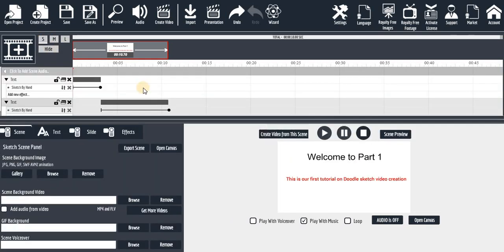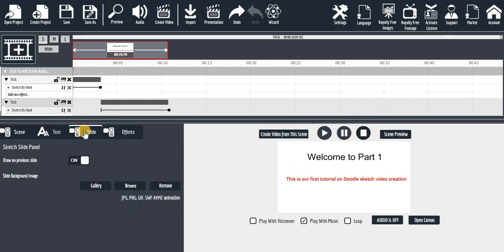This is how the presentation feature works. Sometimes maybe you want to deliver a seminar and make use of this software. What you need to do — assuming this is your first scene — is come to this place and set it up accordingly.